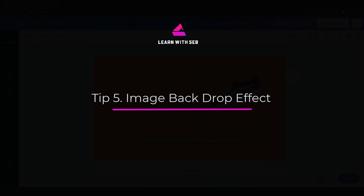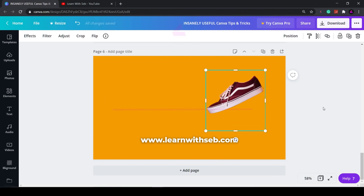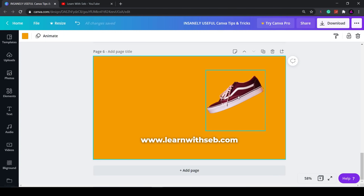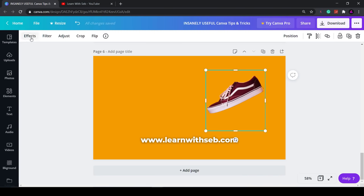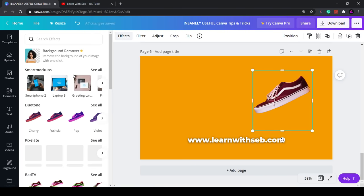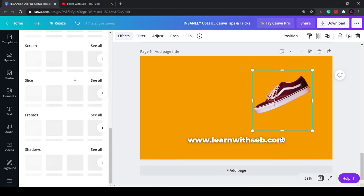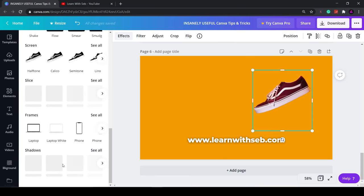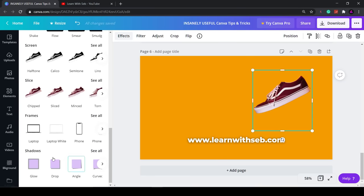Tip five: drop shadow effects for images. This is another new feature that Canva recently added. The ability to add shadow effects to images. Firstly make sure your image is selected. Then select effects in the top left hand corner. Once it's loaded scroll down to the bottom and you'll see two new boxes: Shadows and frames. If you haven't connected these yet it will appear in a box that will say connect. So just simply click connect and it will display all the options.